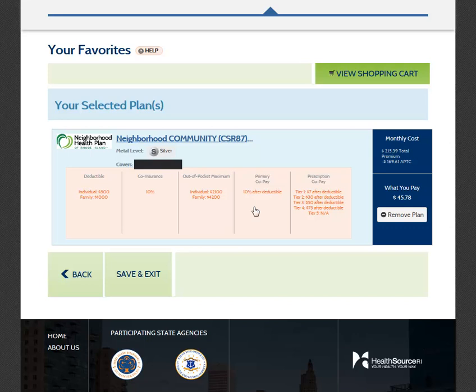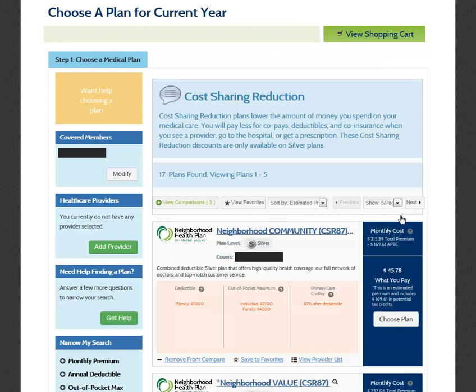To remove a plan from your favorites and return to choosing your plan, select Remove Plan. Once you have decided on which plan you would like to purchase, select Choose Plan.